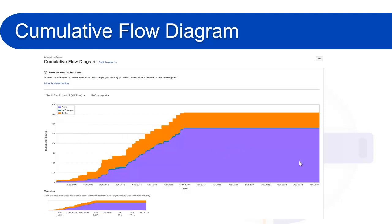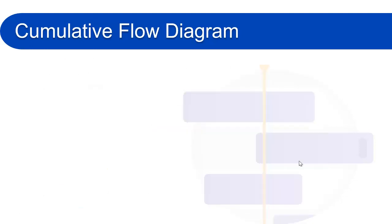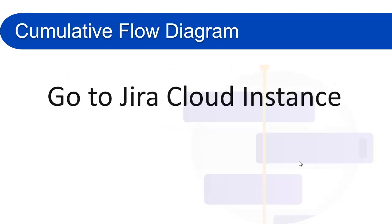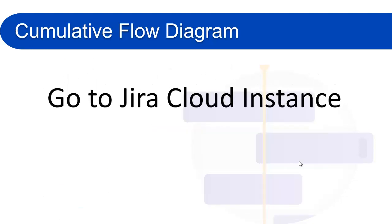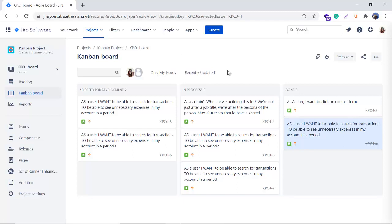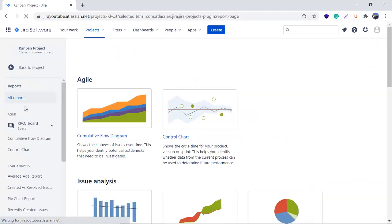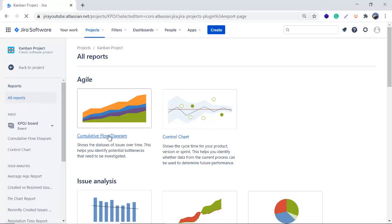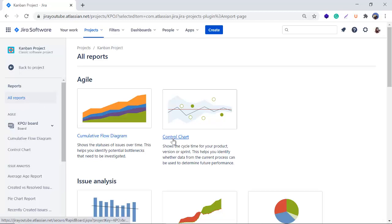Now we will go to our Jira cloud instance and we will see how can we access this report and how can we check the things in the cloud instance. This is my cloud instance and I have a Kanban project - this is completely a sample project here. If you want to see the reports which are related to the Kanban boards, you can go to the reports and there will be two reports here: one is Cumulative Flow Diagram and another one is a Control Chart.